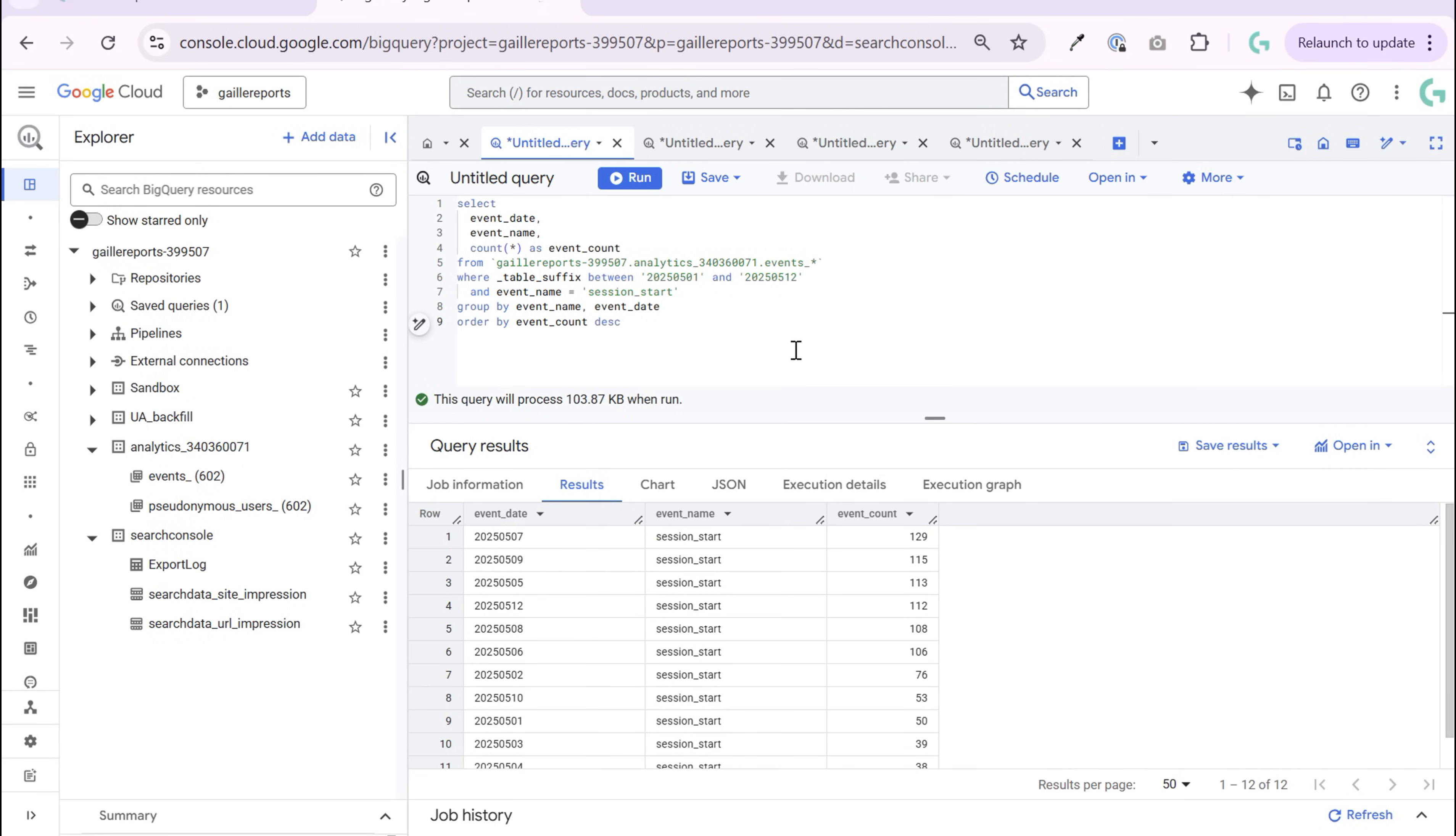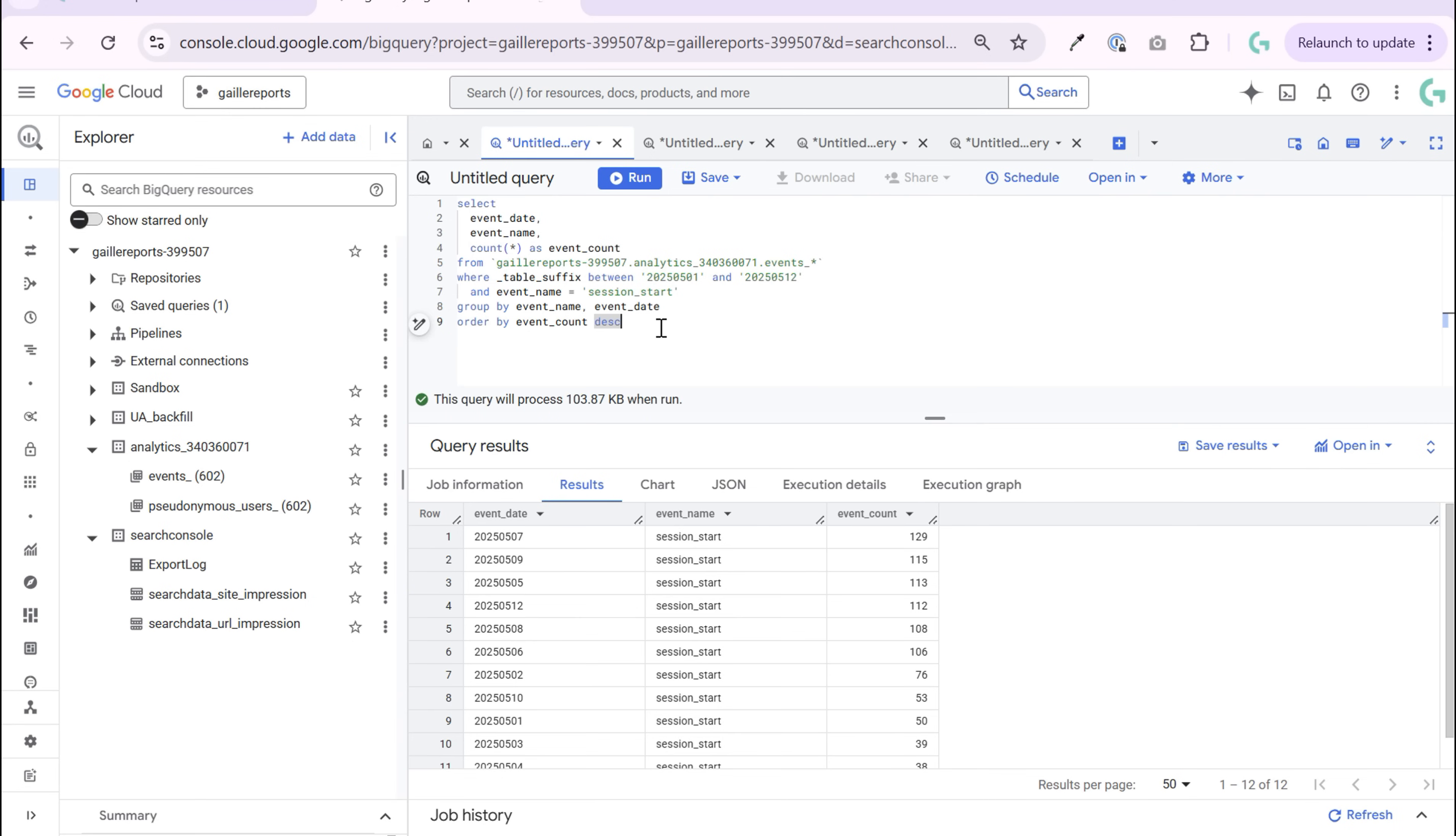But let's back to BigQuery. So on the previous video, we created our first query and we did date and count event by date.